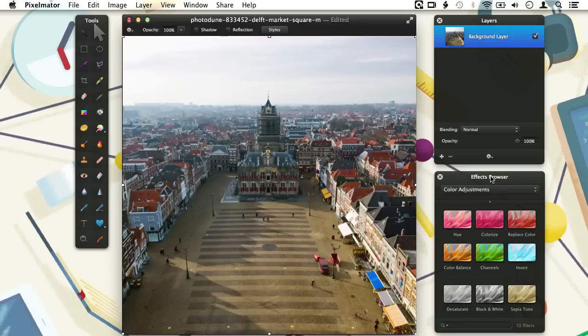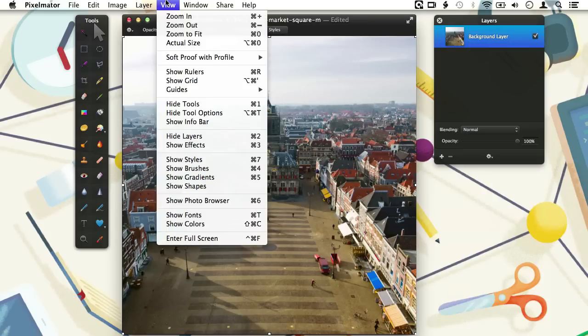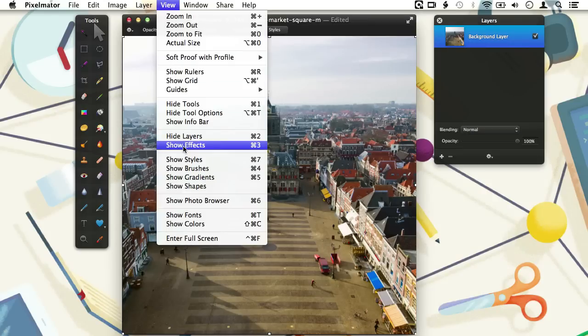If you don't see the effects browser on your screen, you can make it visible by hitting the key combination CMD plus 3. Or you can go to the View menu and choose Show Effects.